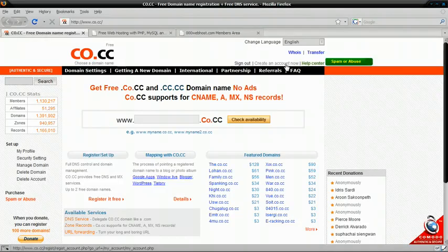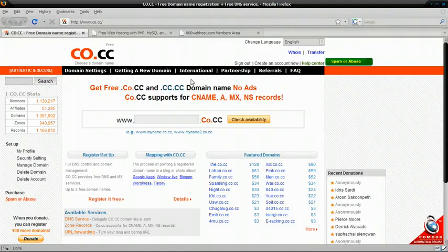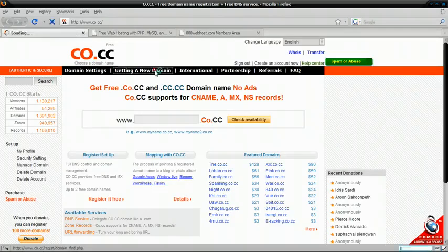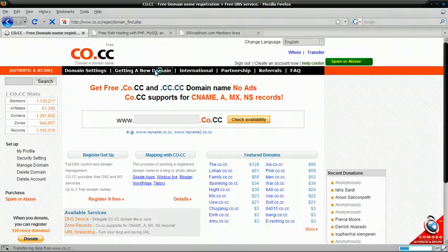But if you do, you're just going to sign in and on the top of every page, there's a button saying getting a new domain. So just click that.